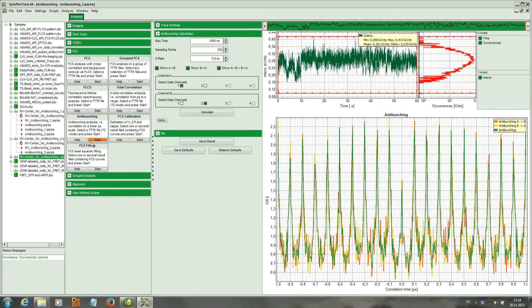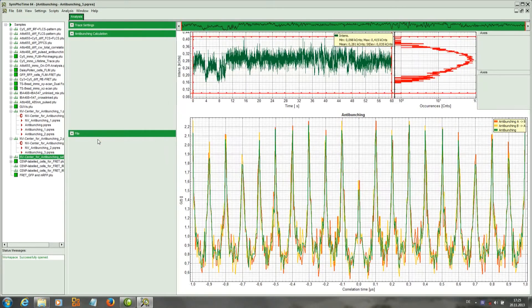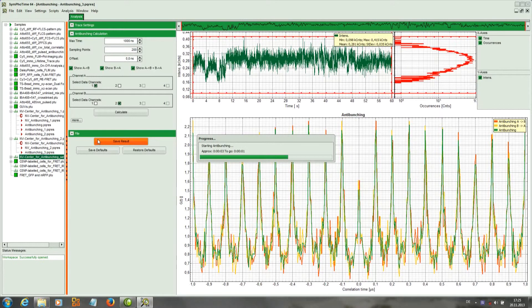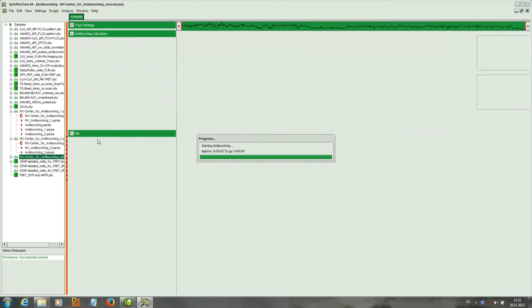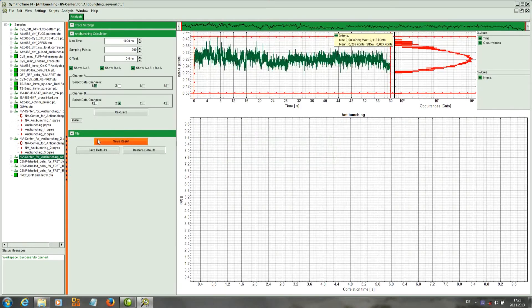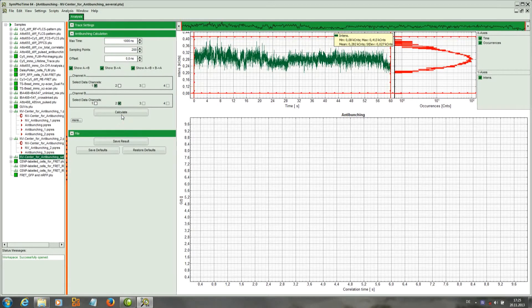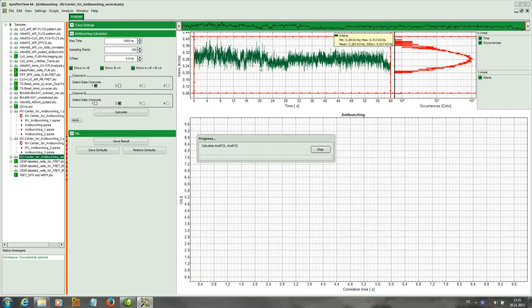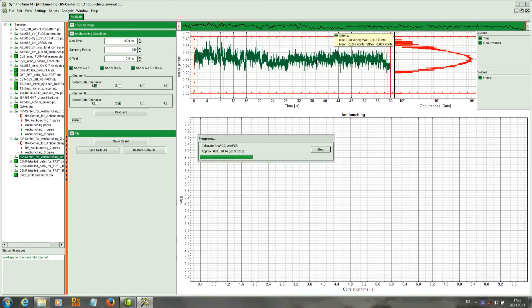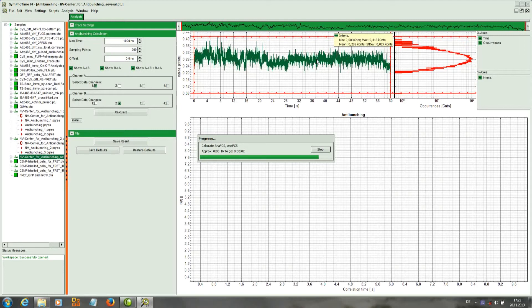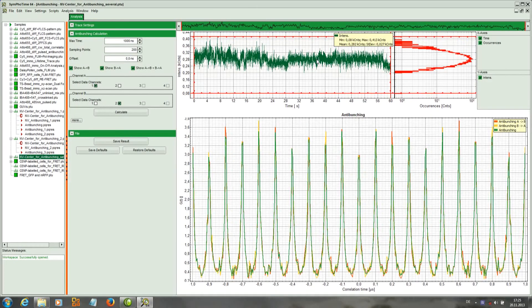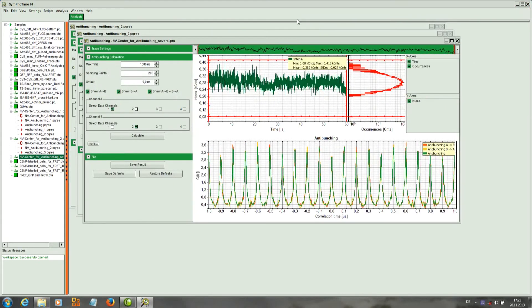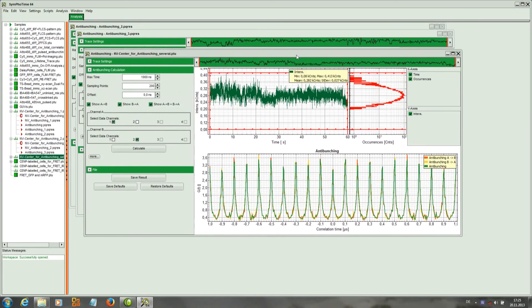And again start the anti-bunching script. And the result in this case is the anti-bunching curve which this time has a central peak that is almost as high as the other one. So that indicates several emitters.